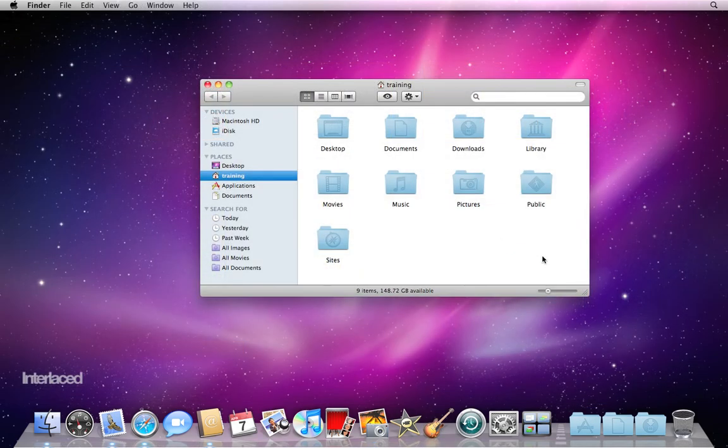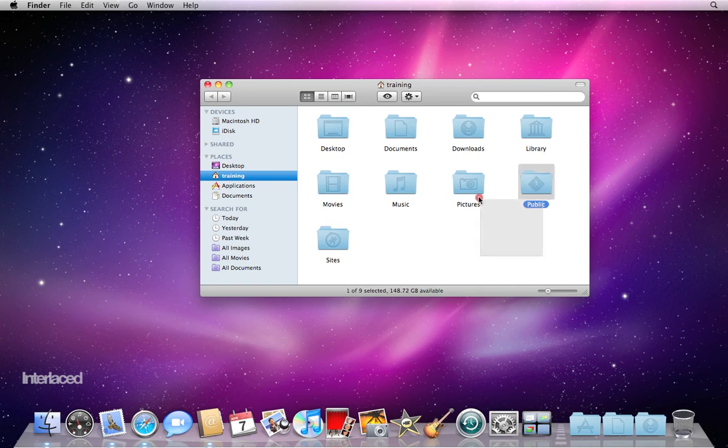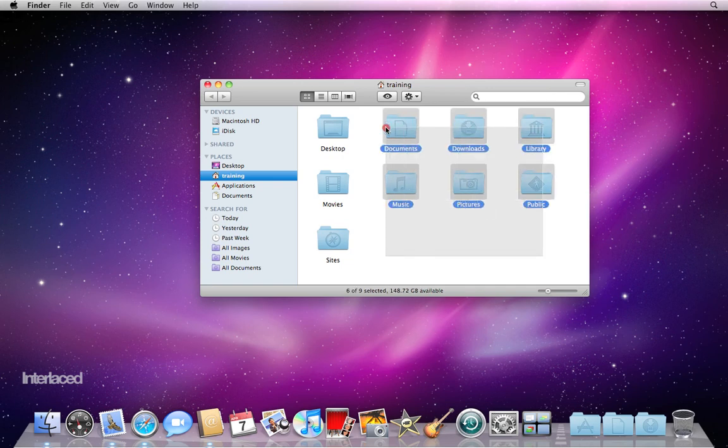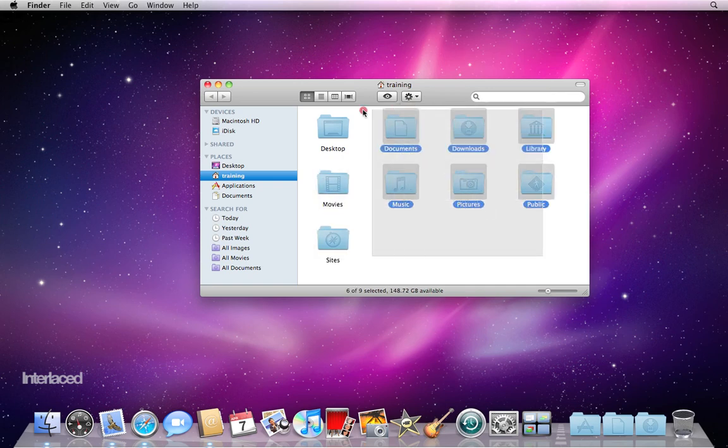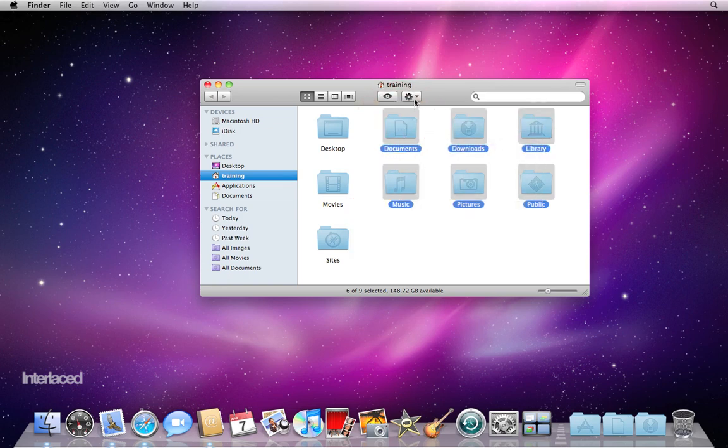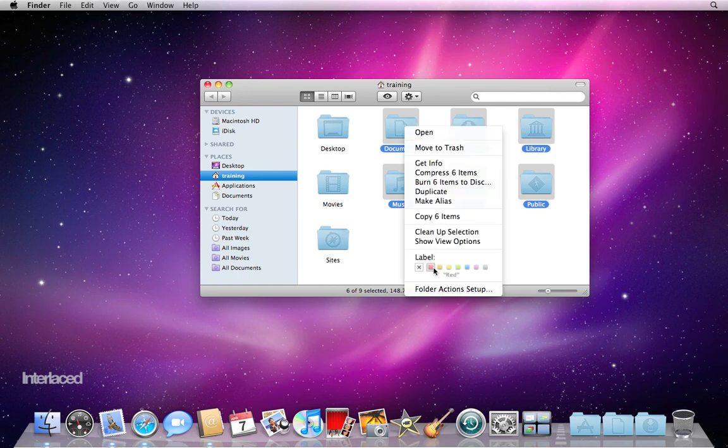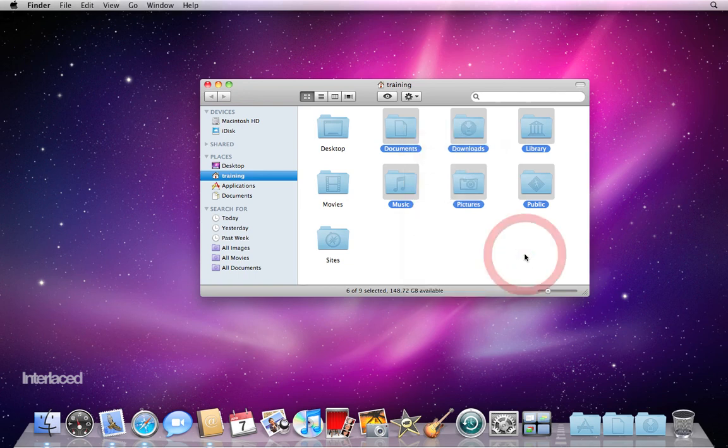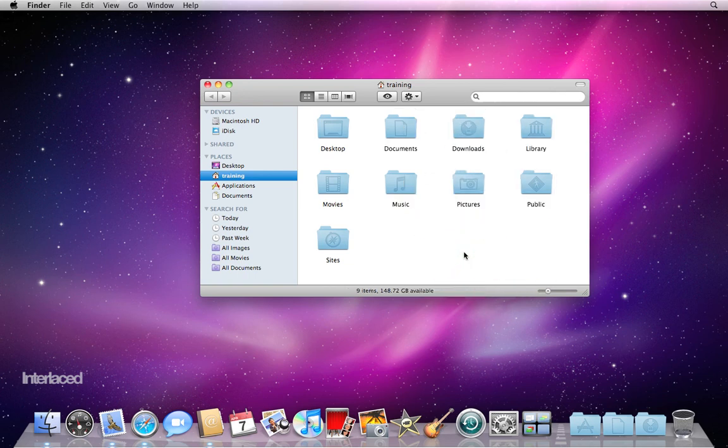Similarly, it'll work here in Finder. I can click and drag a box, and again, it will select in blue just the things that I have covered with my box. And then I could move these items, or I could color them a certain color, or I could copy them, things like that. So that's your marquee select.